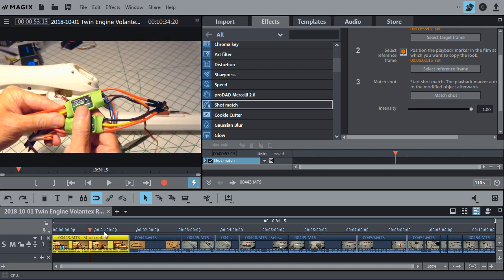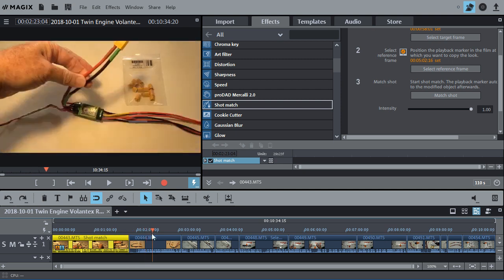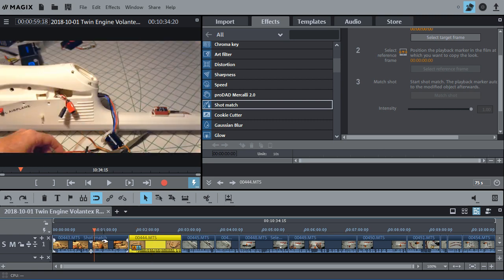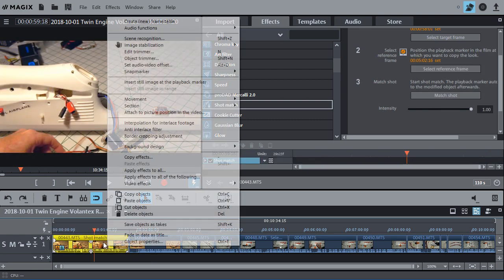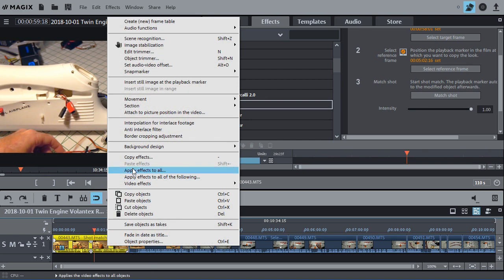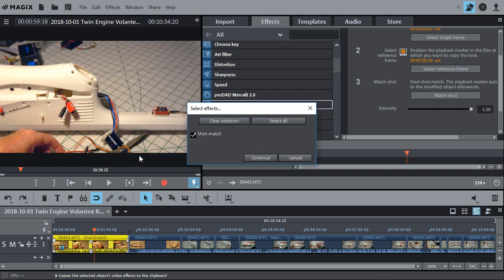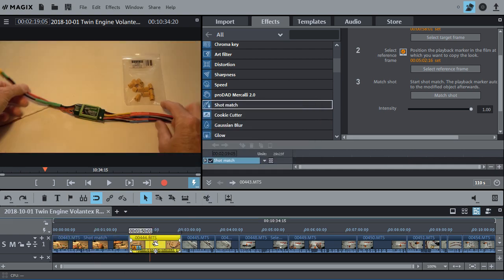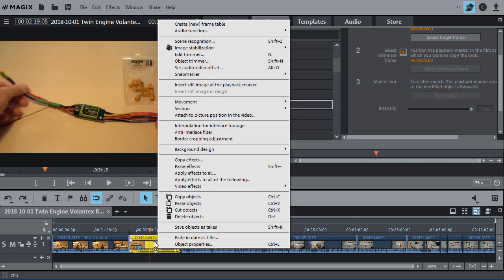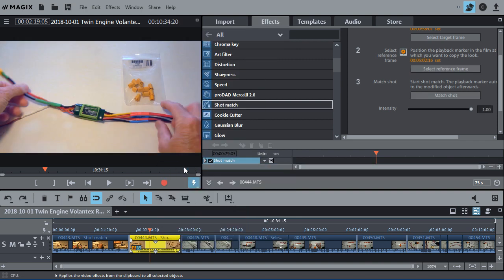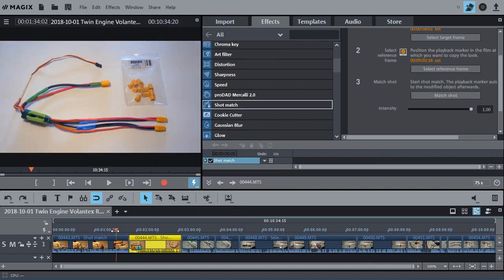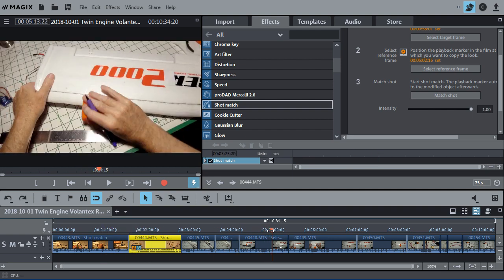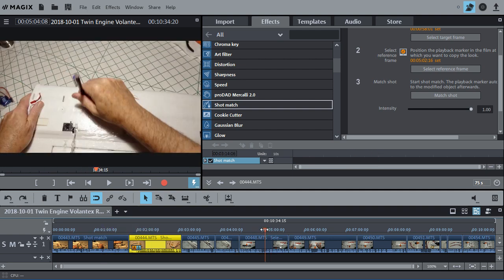Okay. Now let's go ahead and do the same thing to this one, which was also the same setting on the camera. But what we can do is actually go to this first one, go to copy effects right here. And you can see shot match is selected. So I'm just going to hit select all to make sure. Do continue. Then go to this one and do paste effects. And now you can see that one is now corrected. So they both look the same. And they kind of match this one.